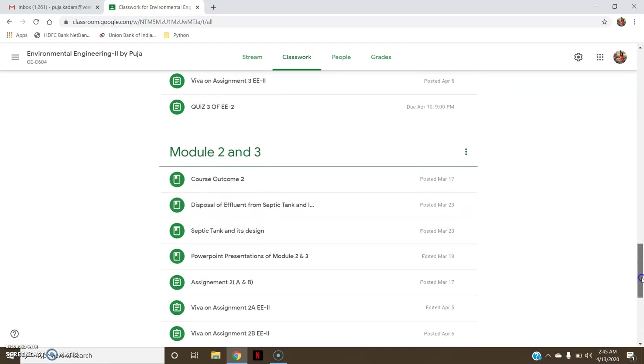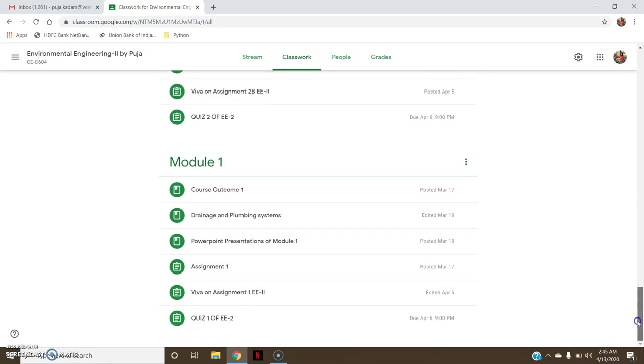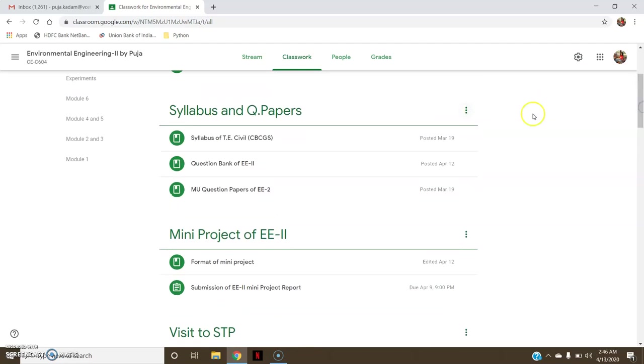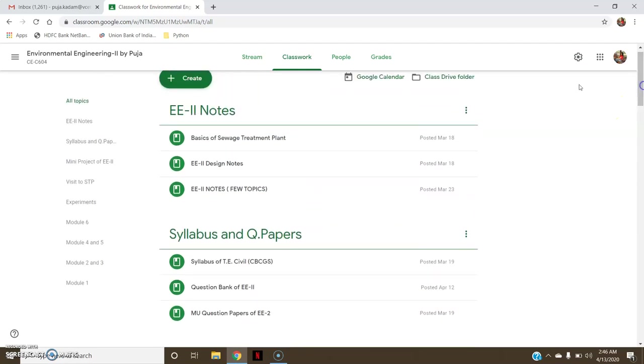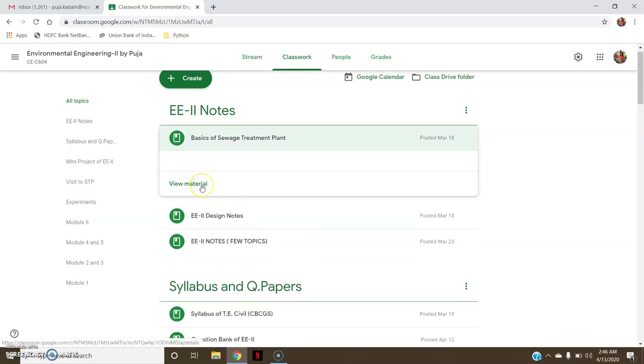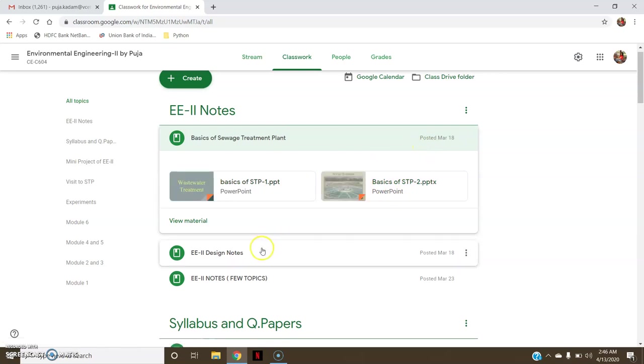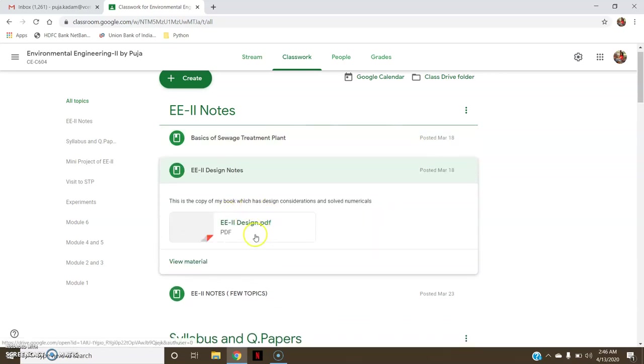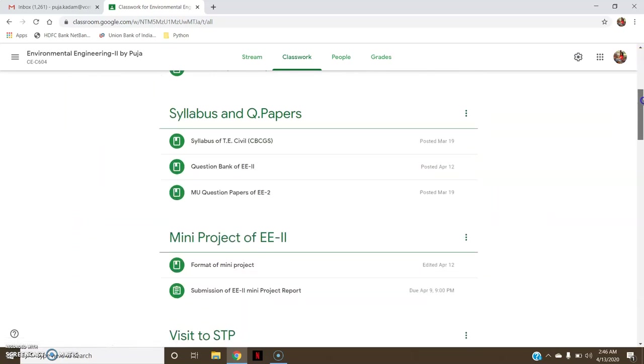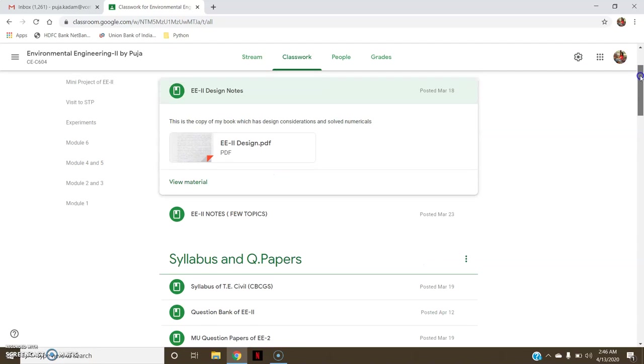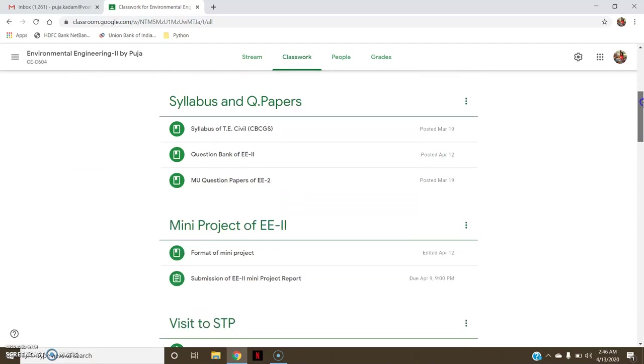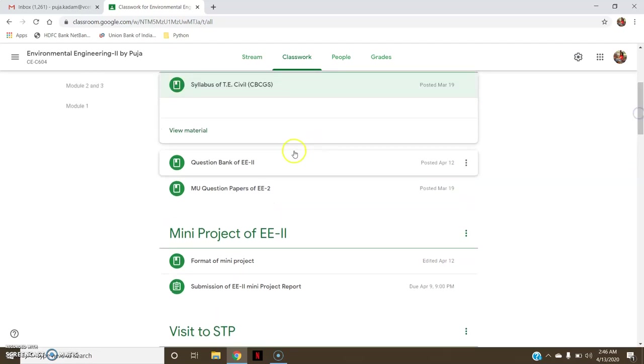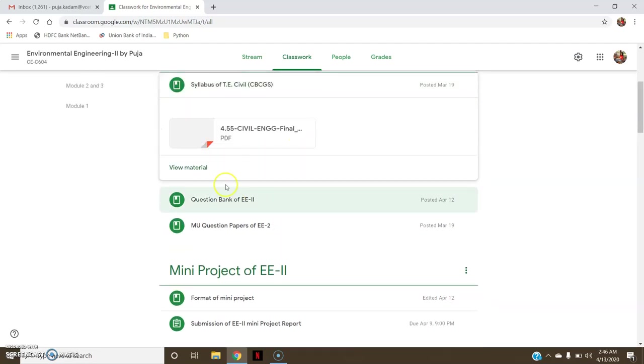You can see here Module 6, Module 4-5, Module 2-3, and Module 1. Inside it, when I see EE2 notes, it has all the notes and materials. Here are the design notes. This is a copy of my book that I have attached, so this way you can attach your scanned copy also. Then syllabus of the subject, then question bank.